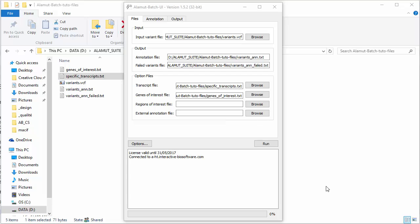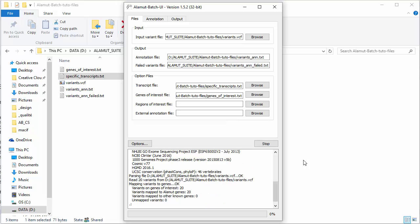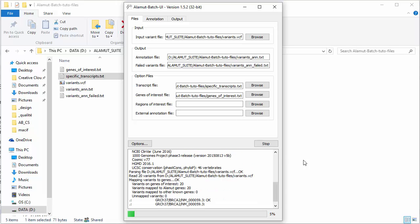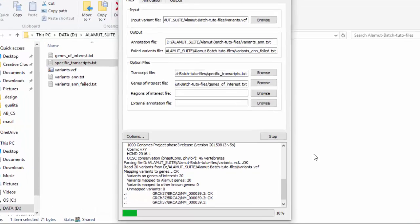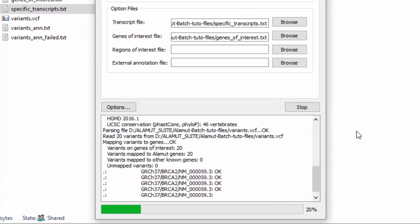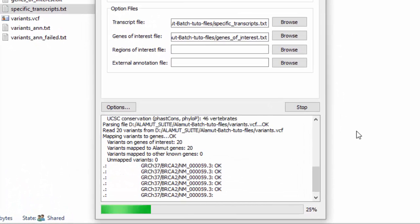Click on Run to launch the analysis. Alamut Batch will let you know when the annotation process is complete. Here, you can visualize at any time the progress of the analysis process.